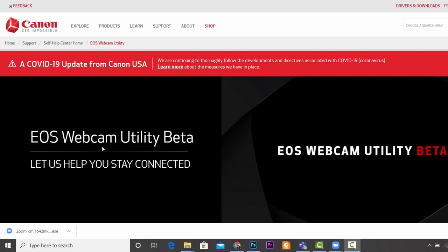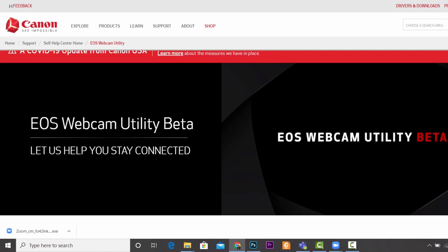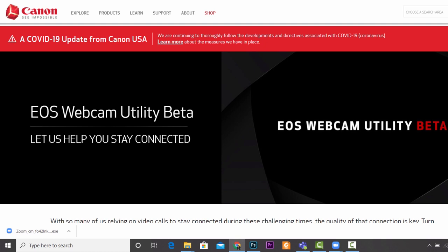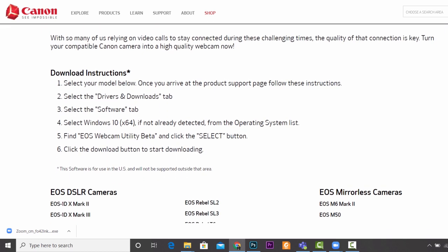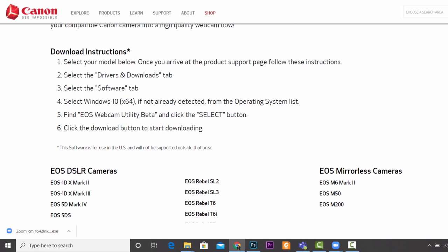You want to come over to the Canon page here and then go to EOS Webcam Utility Beta. Now if you're thinking, oh God, am I going to be able to find this? What I'll do is I'll stick a link in the description so that you can click it there and that will take you directly to this page.